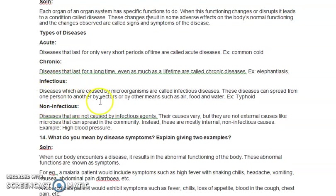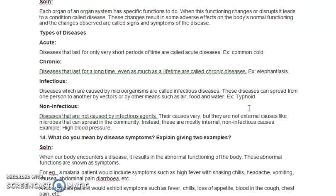Third, infectious diseases are caused by microorganisms and can spread from one person to another by vectors or by other means such as food and water. Examples include typhoid and dengue. These diseases are transmitted from a sick person to a healthy person via contaminated air, contaminated food, or contaminated water.